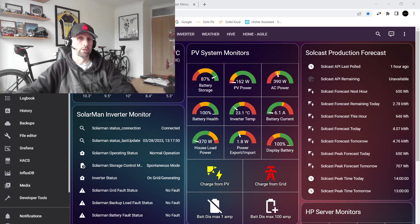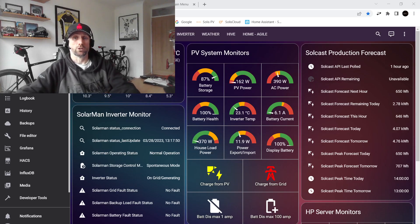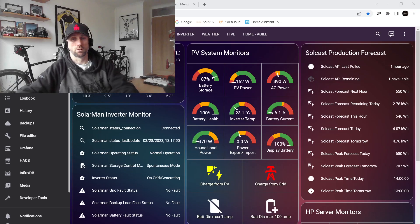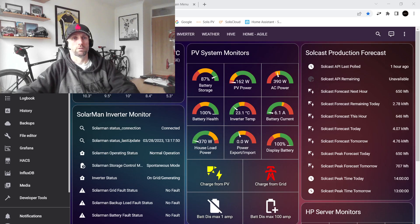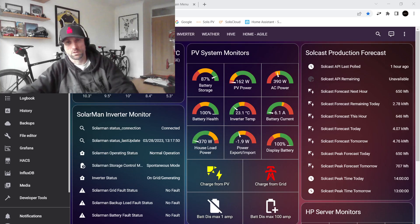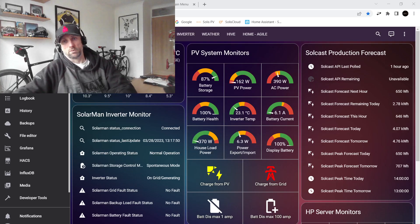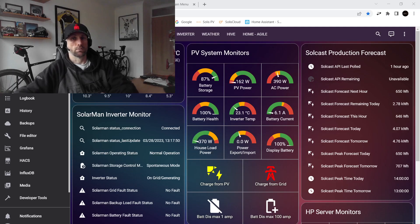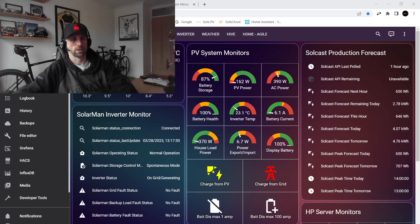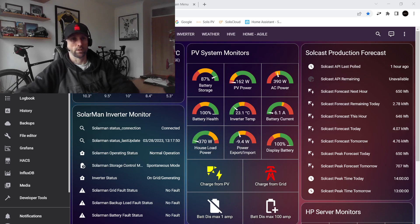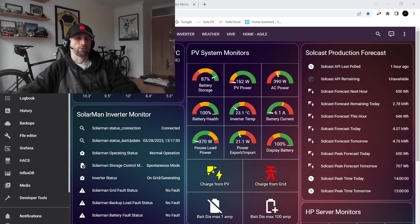Just a quick recap: my grid power tariff is an Economy 7 tariff, which means that I get seven hours of discounted grid power between half midnight and half seven in the morning. That's on UTC time. Now we're on summertime, it's between half one and half eight in the morning. But basically there's seven hours a day of cheap rate electricity.